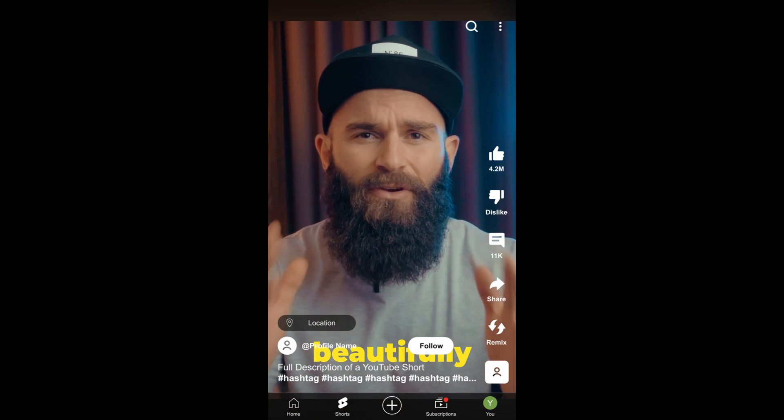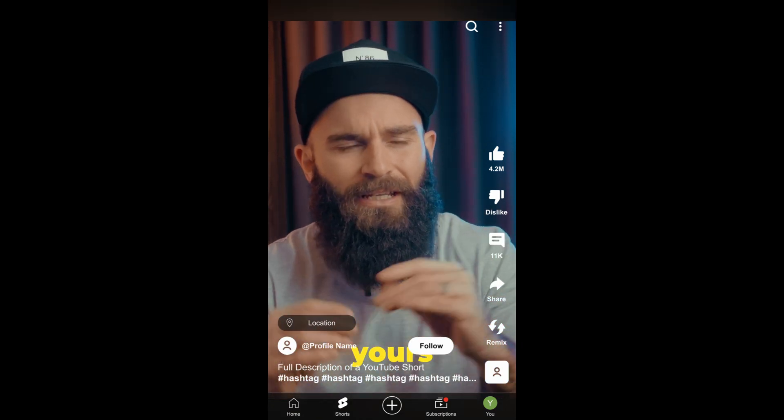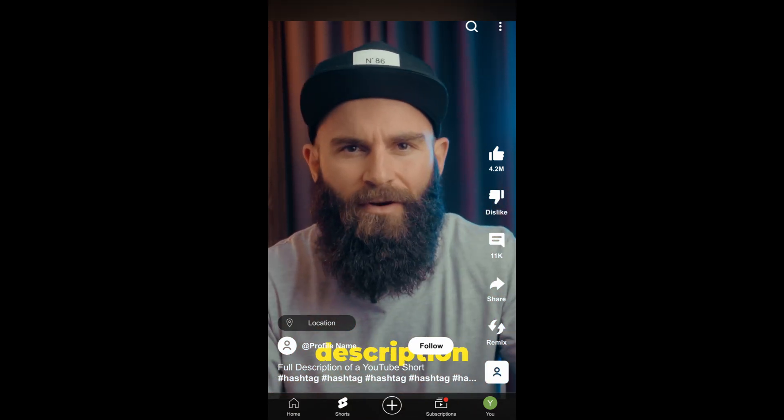Have you ever posted a TikTok, Instagram Reel, or YouTube Short just to see that beautifully created caption of yours covered by the video description or the hashtags or whatever? Well, I'll show you a tool that can help you take the guesswork out of where to place your elements in your video.